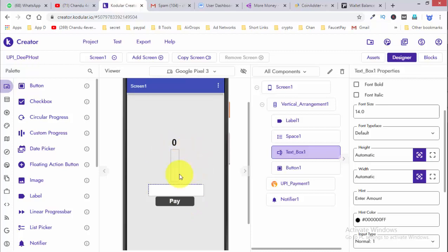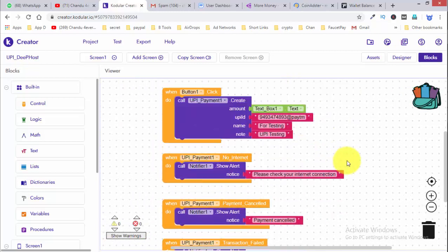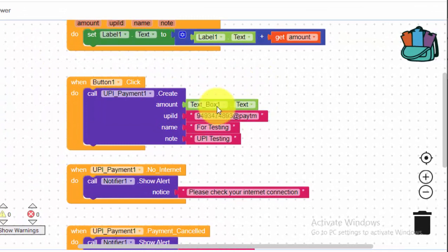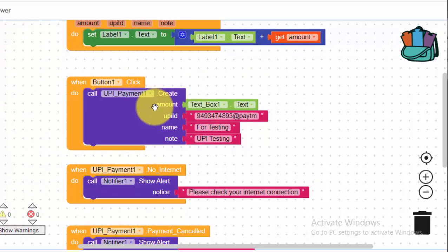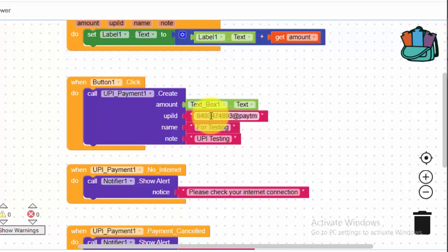This is the concept of the blocks page. I already created this concept — it is simple. You click on the first button to call the UPI payment. You can create the UPI payment and enter your UPI ID. The amount comes from text box 1 where the user types the amount, and you provide the UPI ID.